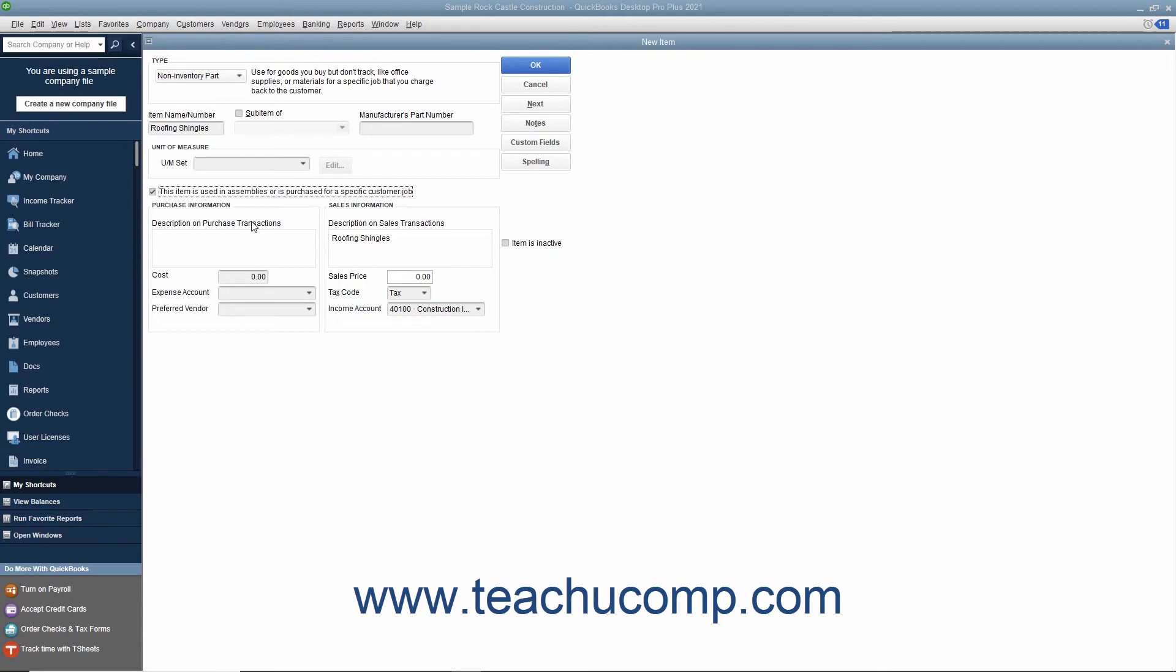In this case, enter the information for the purchasing aspect of the item into the field shown in the purchase information section. Then enter the information for the sales aspect of the item into the sales information group of fields. This allows you to use the item in both purchase and sales transactions.